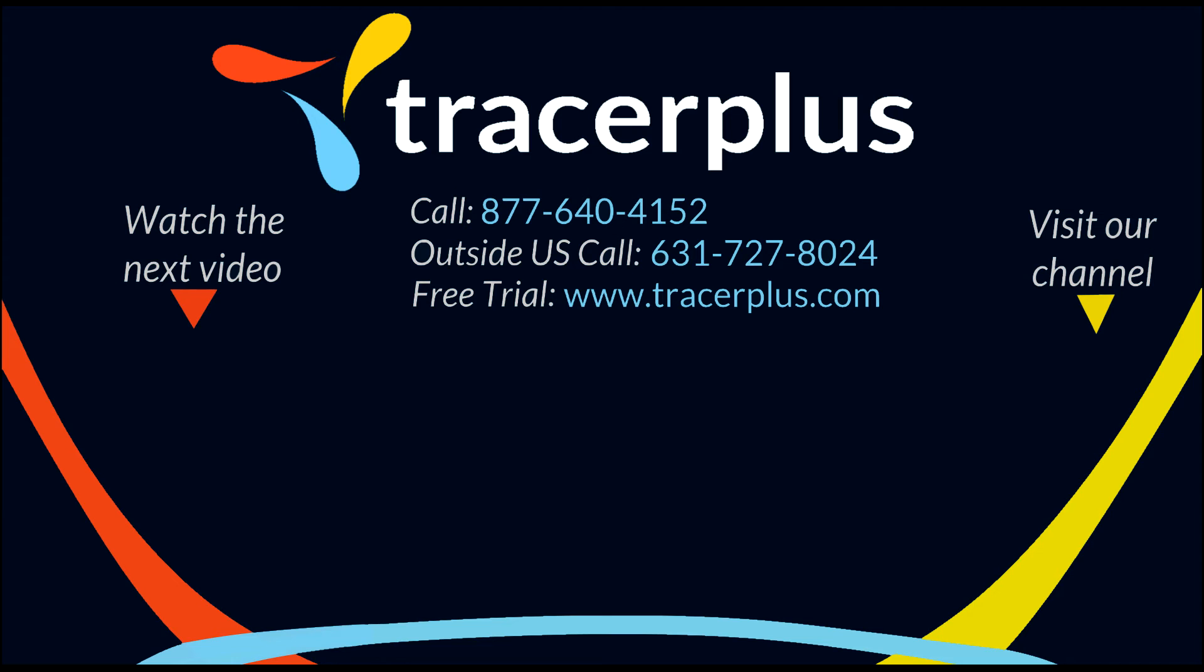Thanks for watching. If you enjoy our content, be sure to like and subscribe, and visit our channel below for more. You can also find us online at TracerPlus.com, or on Facebook, Twitter, or LinkedIn. If you have any questions, feel free to call or email us at any time, and we'll be happy to help.